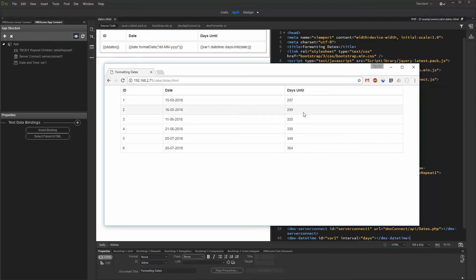That's how easy it is to calculate days between today and a date from your database.